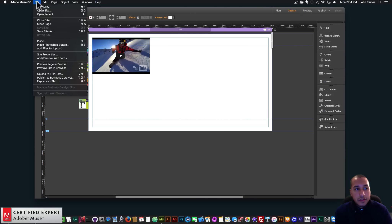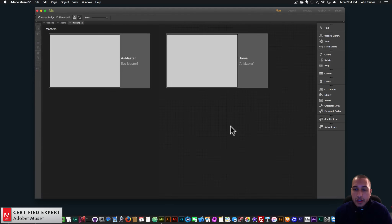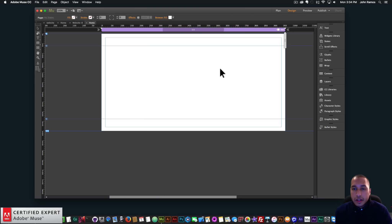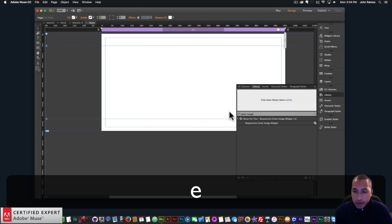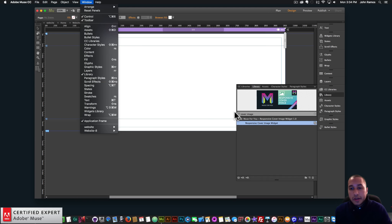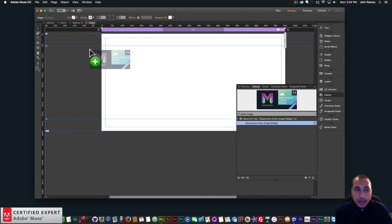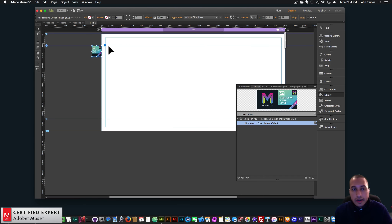So we'll get started — I'll just create a new site. I'll go to File, New Site, click OK, and double-click on the homepage. The first widget I'm gonna bring in is the responsive cover image. I'll type 'cover image' in the library panel. If you don't see the library panel, you can go to Window and click on Library. Then I'll click, hold, and drag to place it onto my Adobe Muse website. So now I have the widget there.